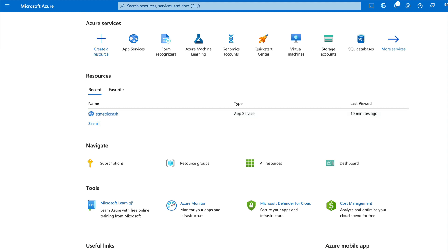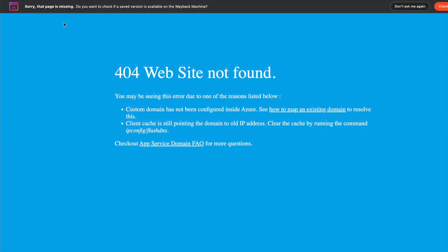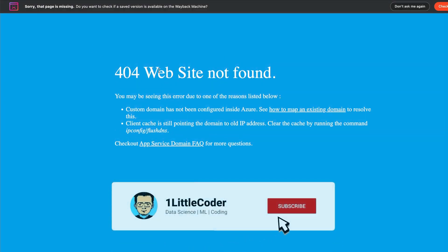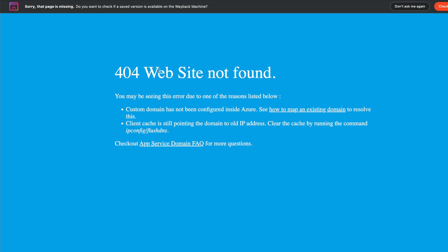Our GitHub Action also failed after deletion because the resource no longer exists, which is expected. The deployed URL no longer works either since we deleted the App Service. This is how you deploy a Streamlit application on Microsoft Azure using App Service — without Docker, without Azure CLI — and how you can also shut down or delete the service. I hope this video was helpful. If you have any questions, let me know in the comments. Happy coding!